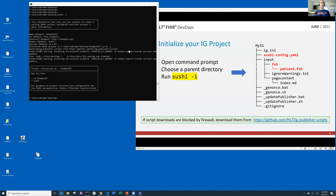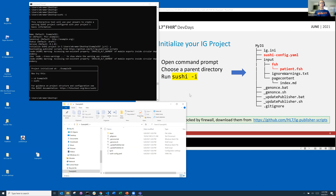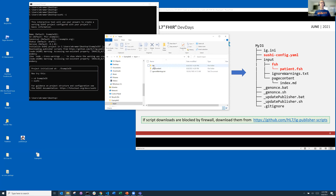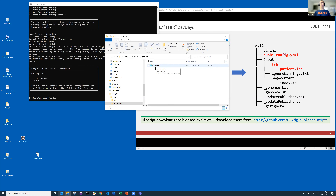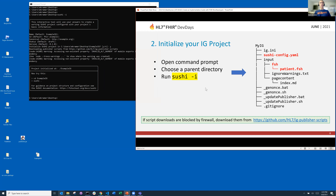What actually happened is it created an Example IG right on my desktop. Let's open that up. It's got a set of files — these are scripts for running the IG publisher. It has an input file, a page content file with one index.md for markdown, and then in the FSH subdirectory it has one file, patient.fsh. So it's created the bare bones of a project.